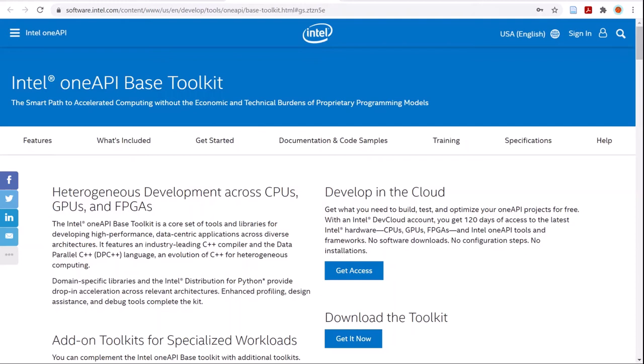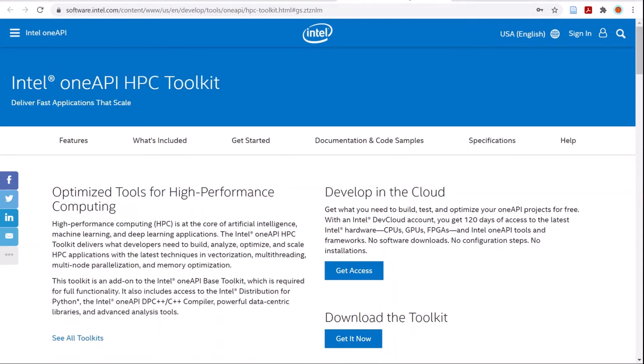The download links are included in the tutorial manual and in the links below this video. The download button for the OneAPI-based Toolkit is here and for the HPC Toolkit is here. Follow the installation instructions from the respective websites for the OneAPI Toolkit.